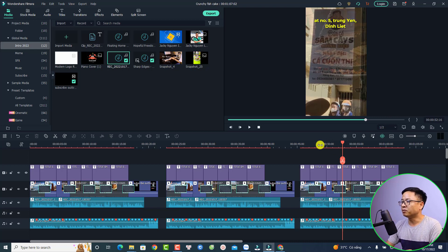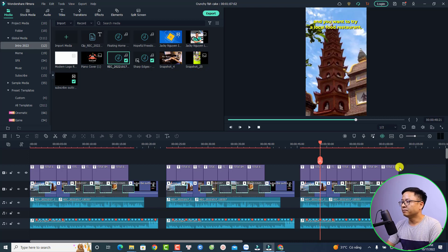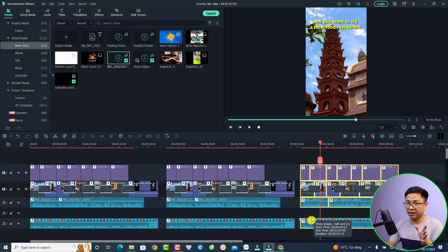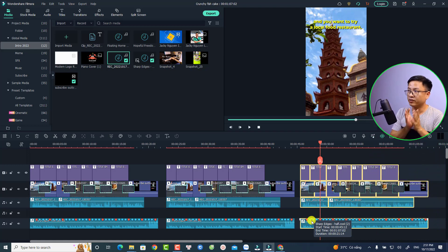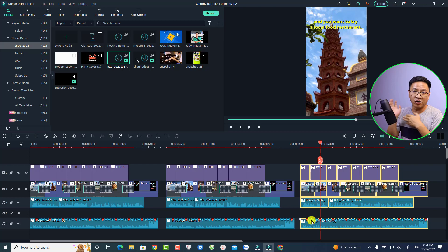For example, if I want to export this portion, meaning this video, the first thing we need to do is create a free account or purchase a license of Filmora 11 in order to export the video. We have to log into our account.